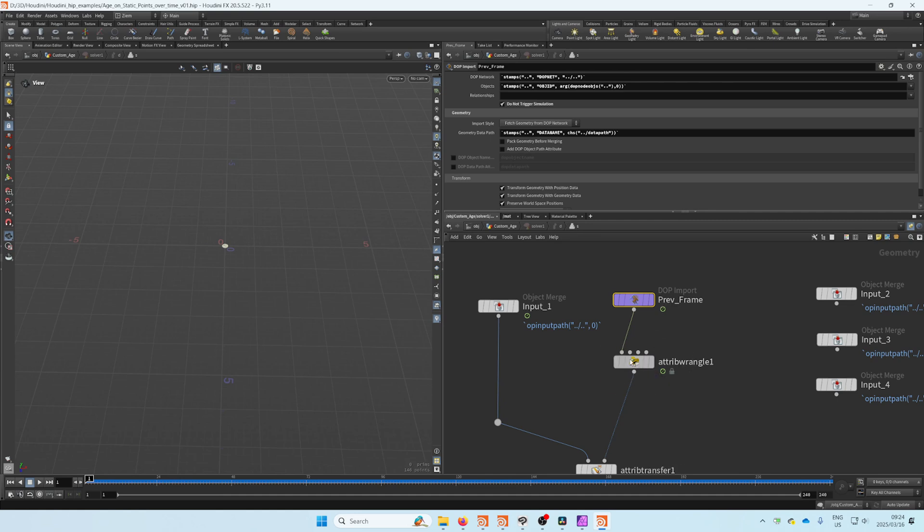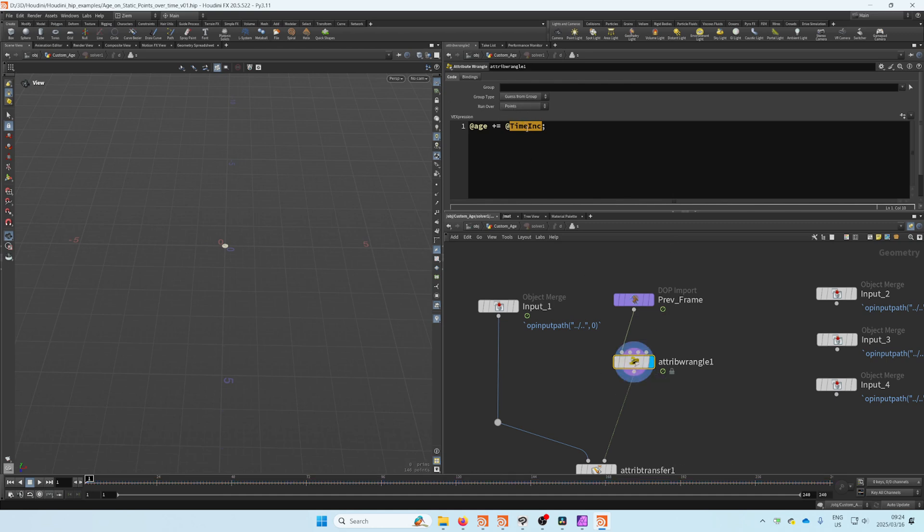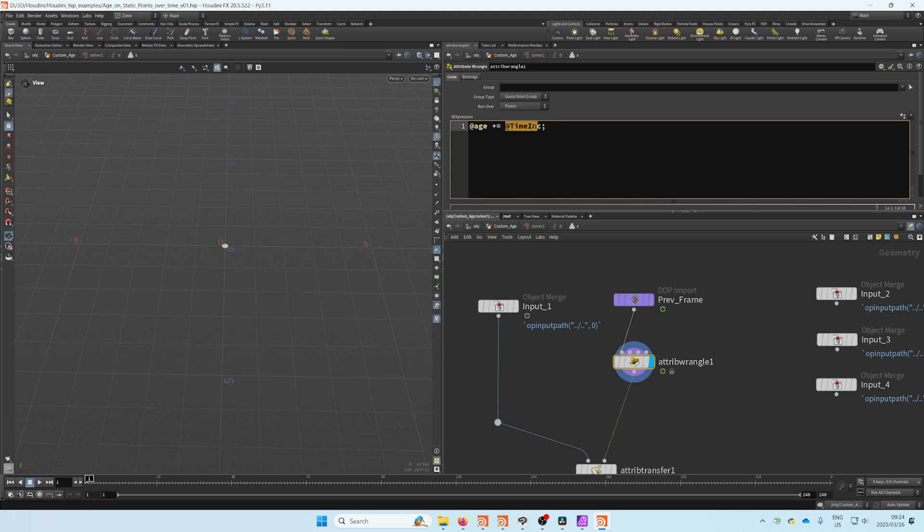This could be a point wrangle, same thing. Let's just say run over point there, and this is really all we're doing: we're saying @age plus equals the time step, which is @TimeInc, a global variable in Houdini. We're just adding to it whenever a point gets born.